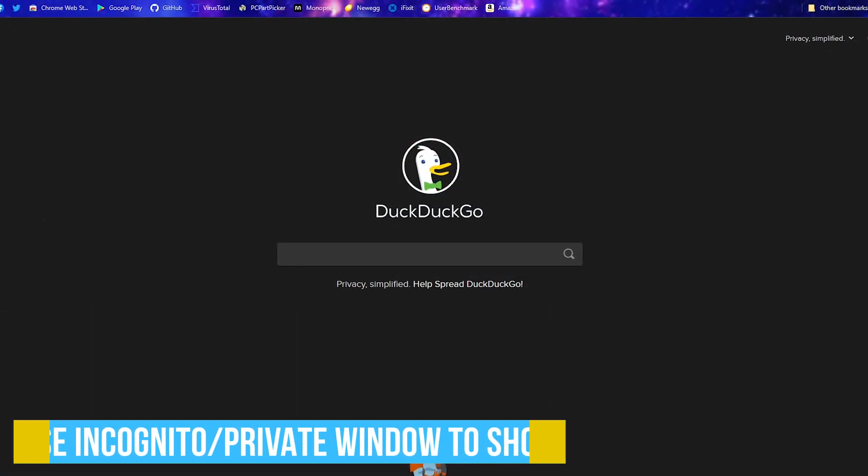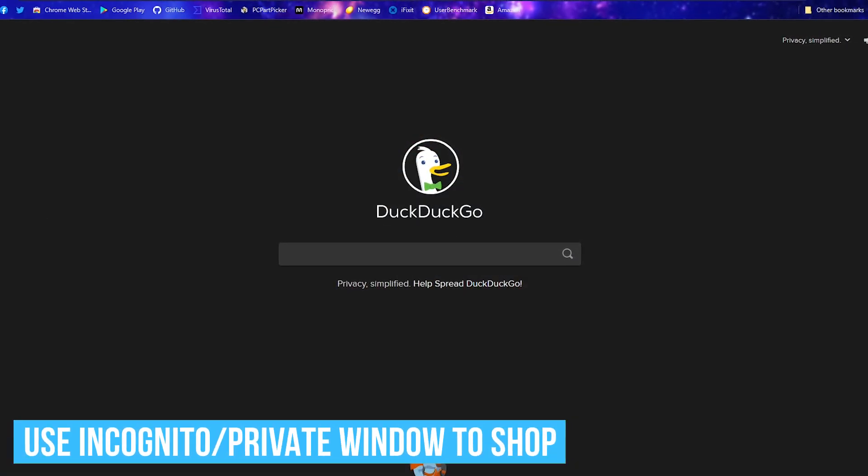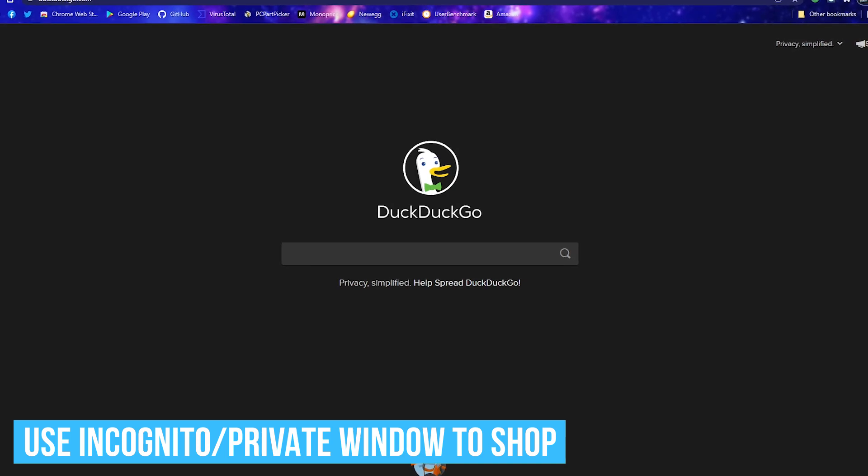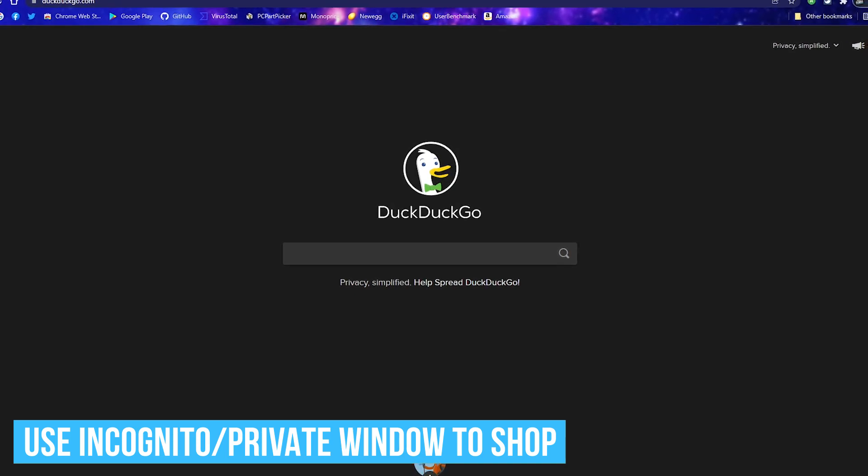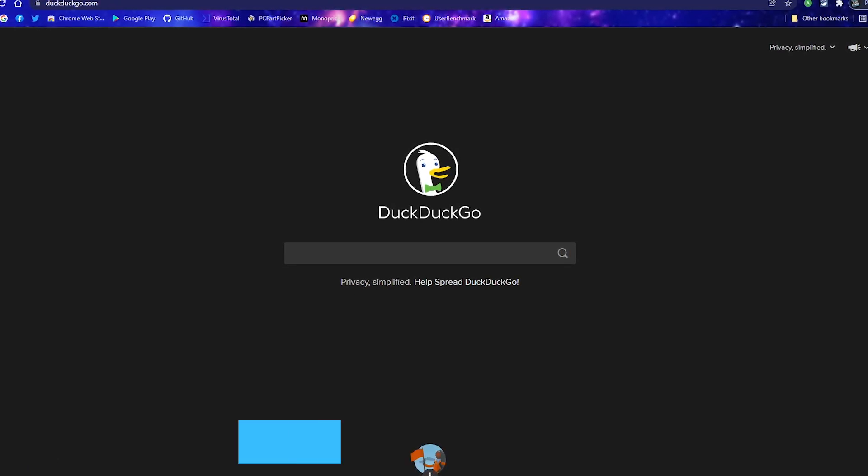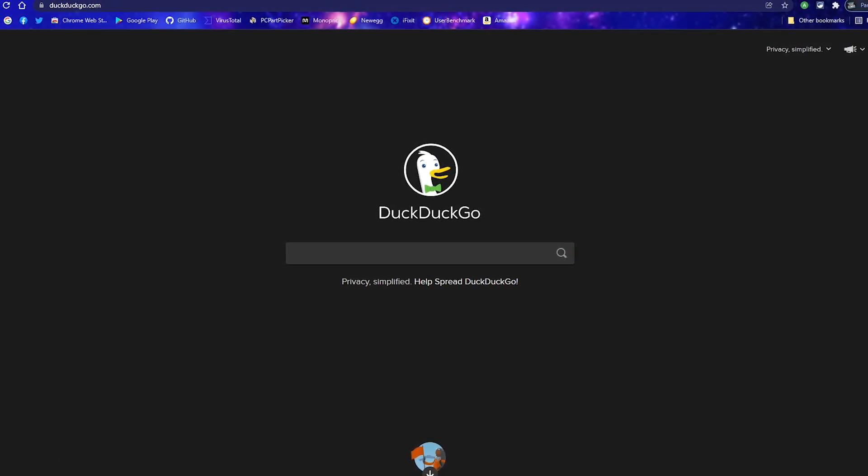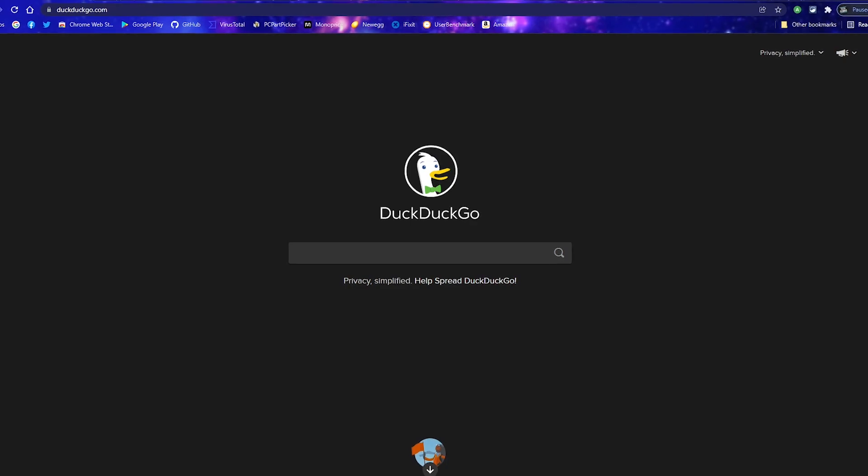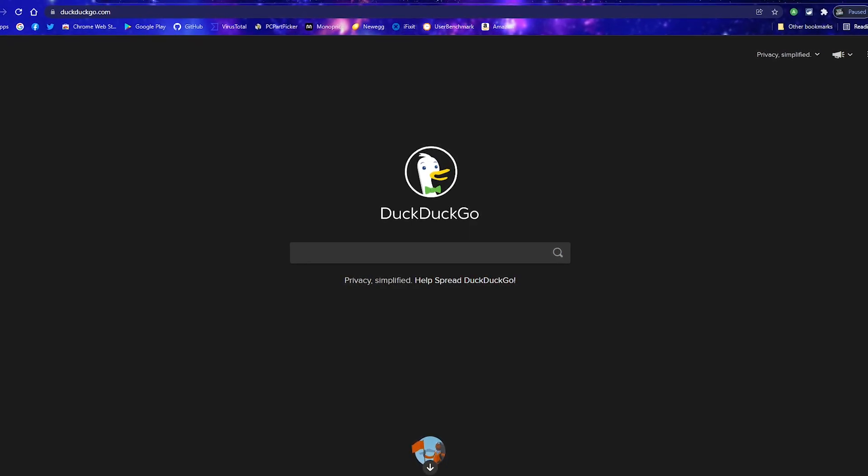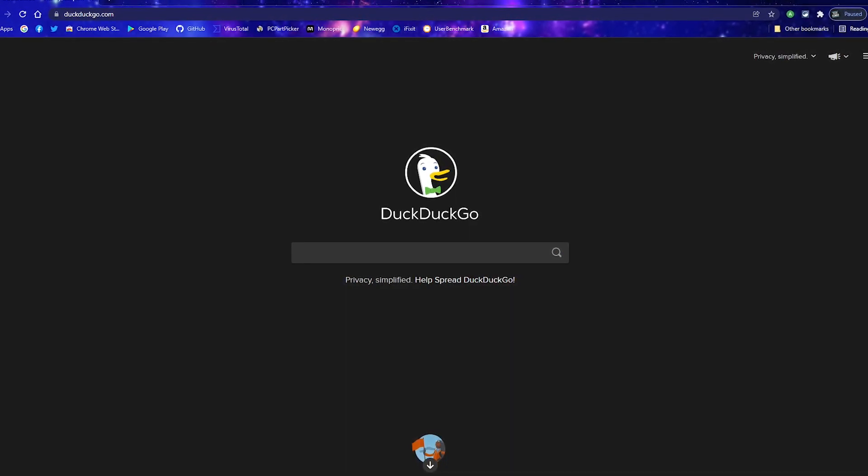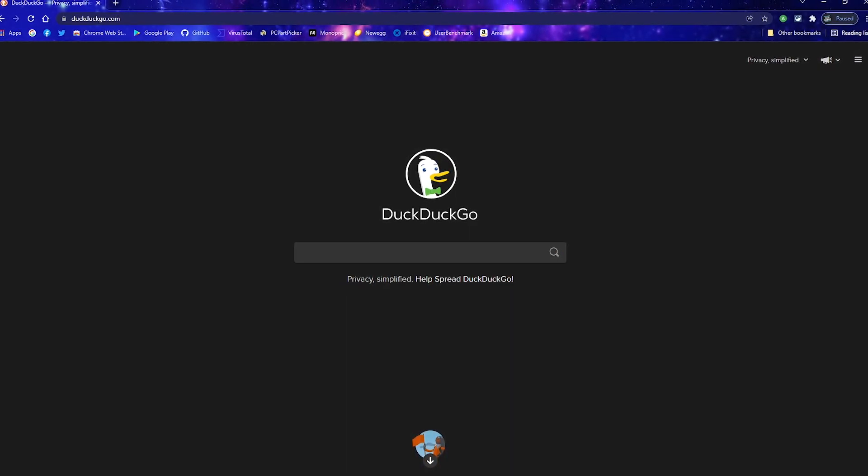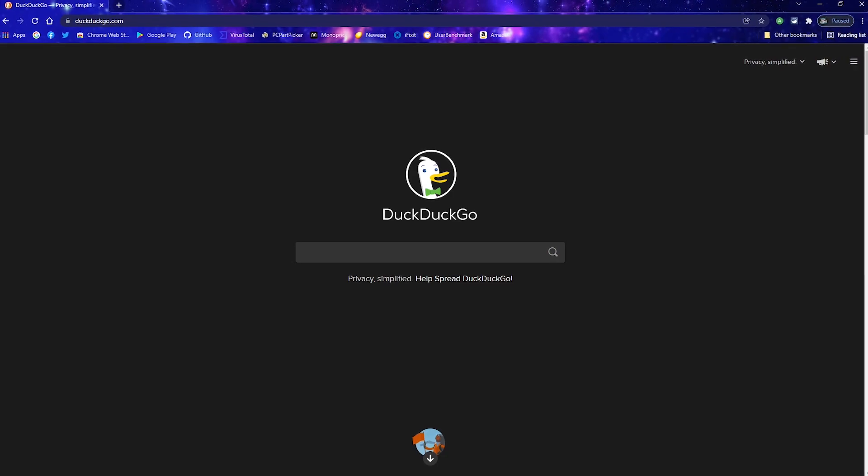When shopping online, use the incognito mode or the private mode for the browser you're using. On many shopping sites, the price can go up the more you visit a webpage. This is especially true on travel sites looking for hotels, car rentals, or airline tickets.